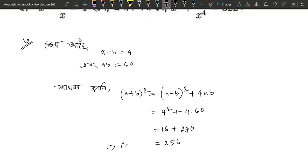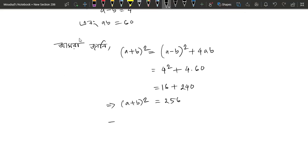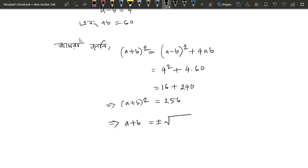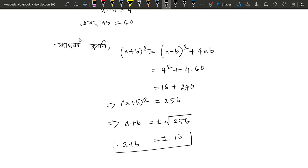So a plus b squared equals 256, therefore a plus b equals 16. So a plus b equals to 16, giving us a positive answer.